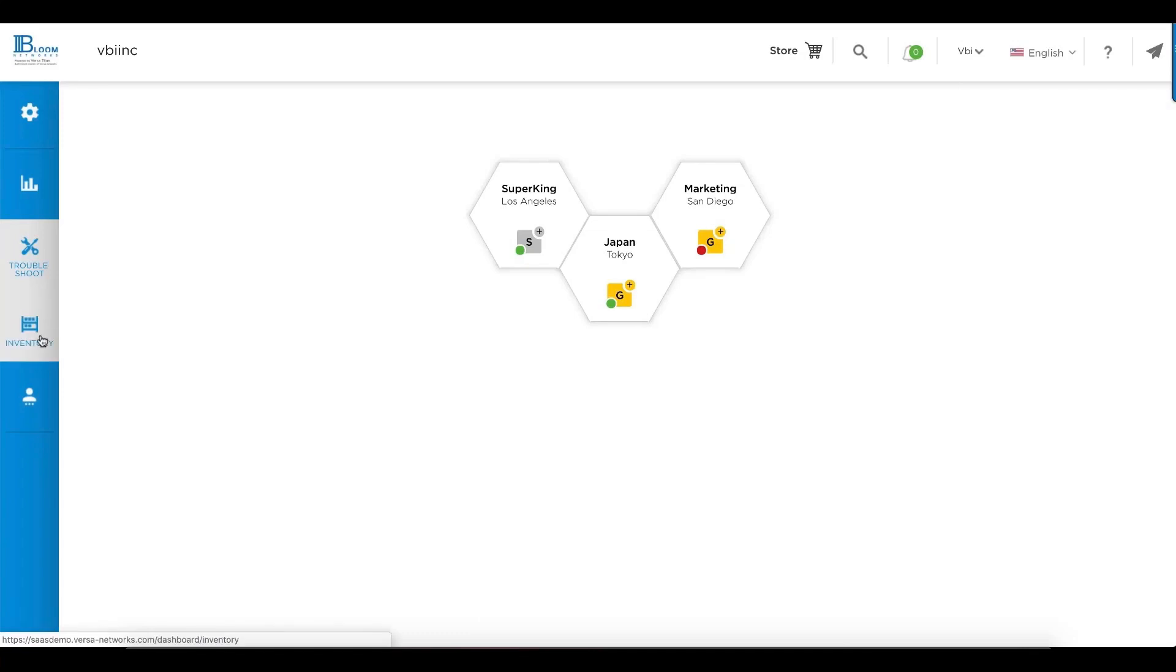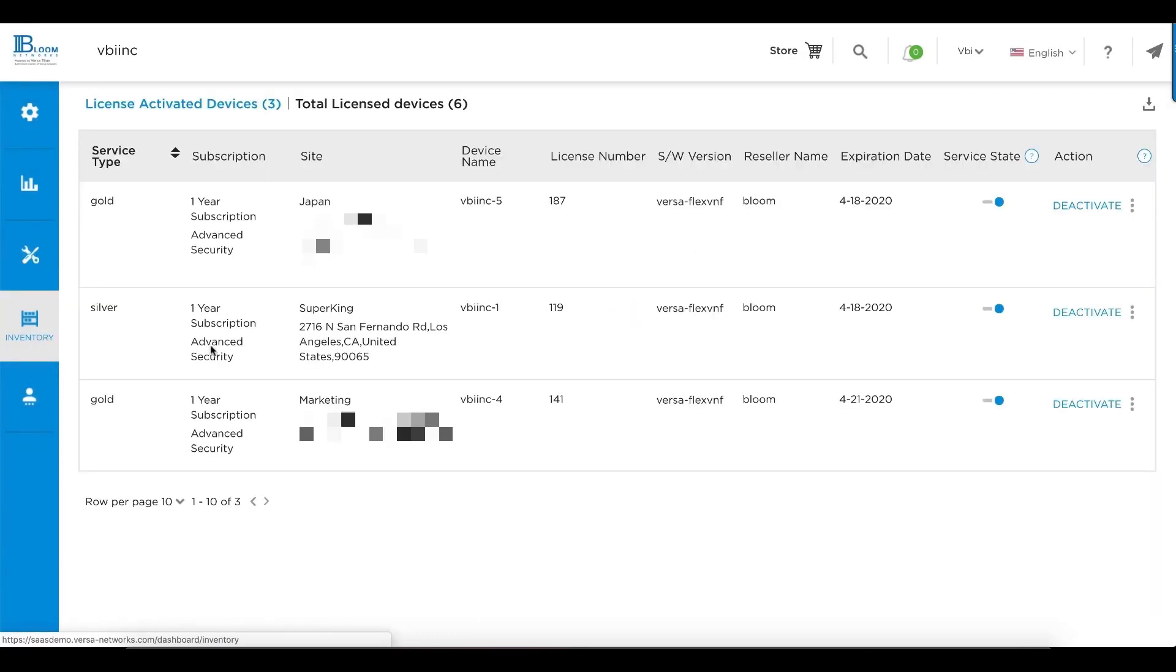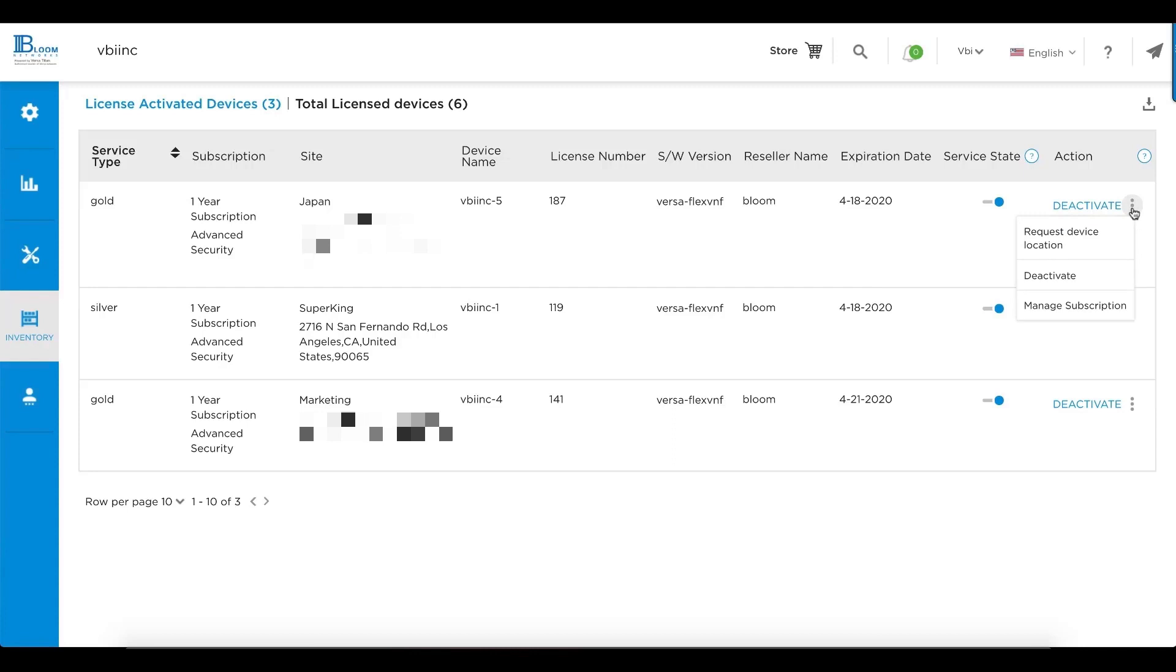The portal also provides you license and device inventory management. You can get a list of all the licenses you've purchased, whether they've been activated or not, what their expiration date is, and you can manage the subscription on a per line item basis.